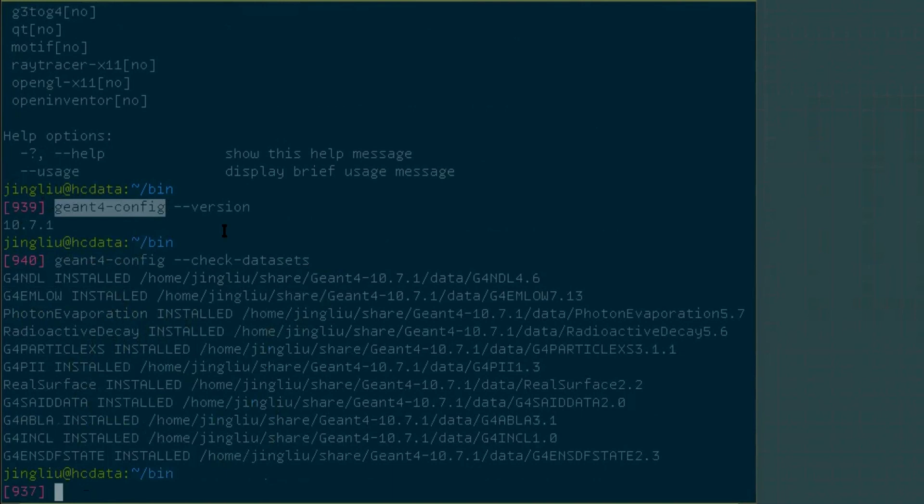Geant4-config is really convenient. However, you can only use it in Linux and Mac, not in Windows.